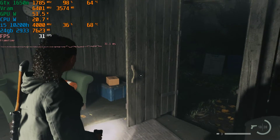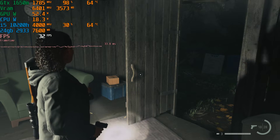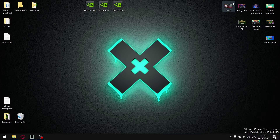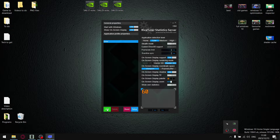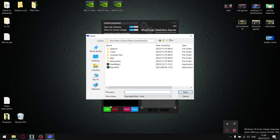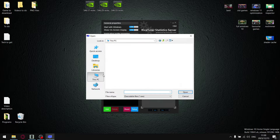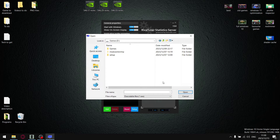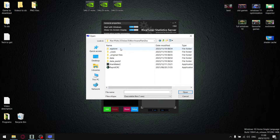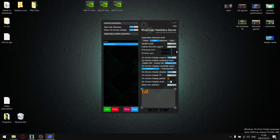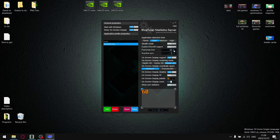Let me quickly show you what you need to do in Windows. Open up RivaTuner Statistics, click Add, then locate wherever your Alan Wake 2 game is saved — mine is in the D drive folder — select the executable, and set your FPS limit to 30.